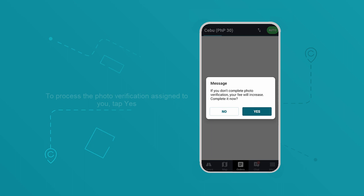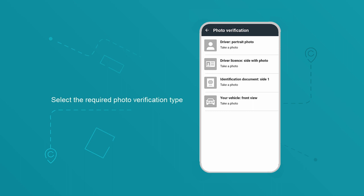To process the photo verification assigned to you, tap Yes. Select the required photo verification type.